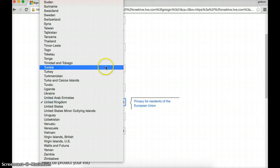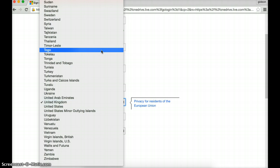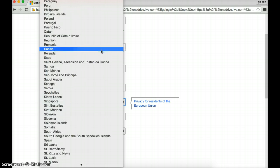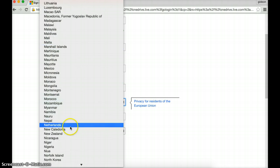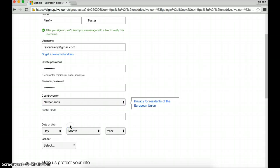So I think I might just flip it over to the Netherlands just to be on the safe side. 2252BG. There we go.